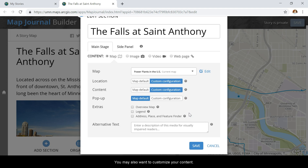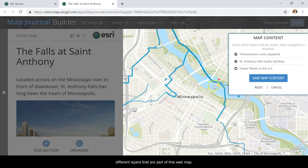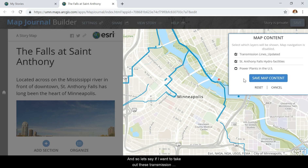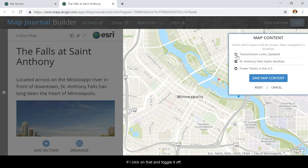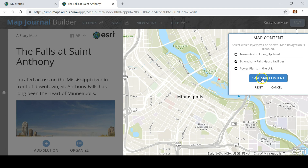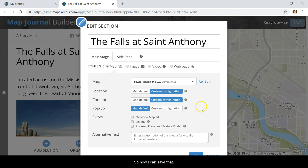You may also want to customize your content. If I click on Custom Configuration, you'll see the different layers that are part of this web map. So if I want to take out these transmission lines, I can — click on that and toggle it off, and you'll see it'll only be showing these two points. Now I can save that.